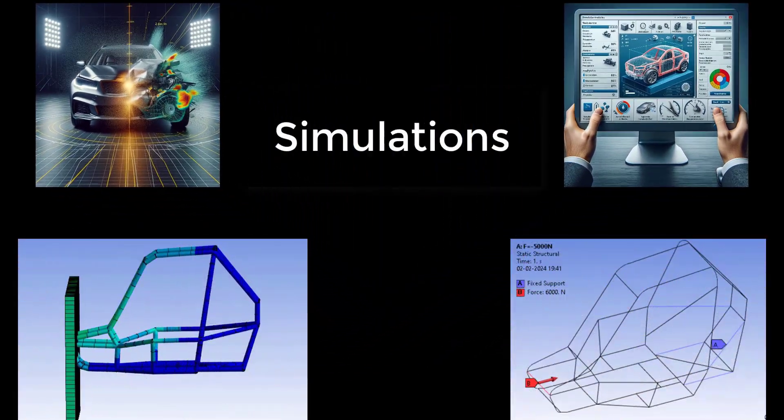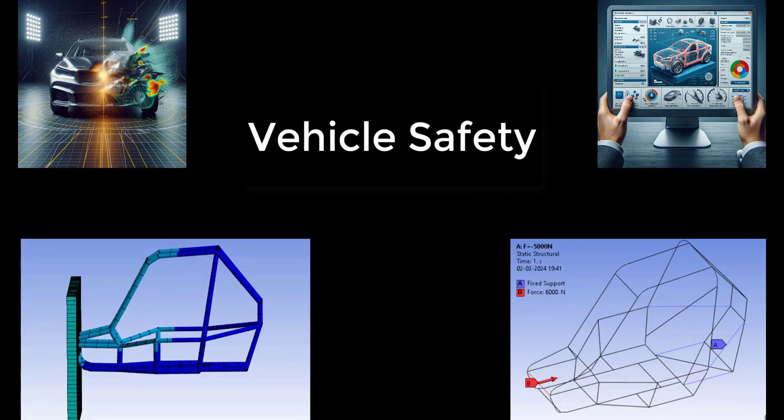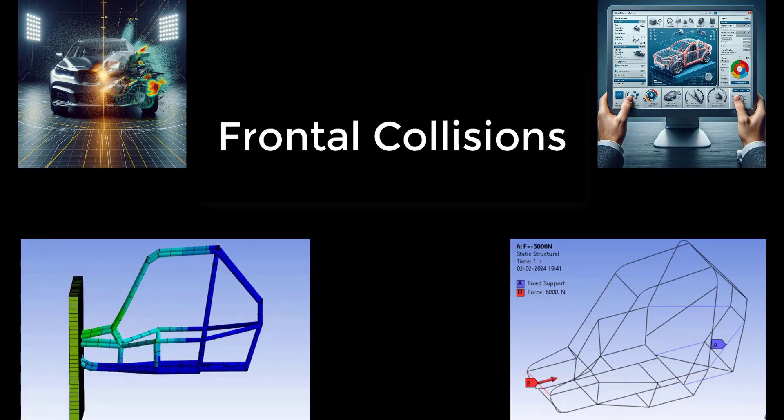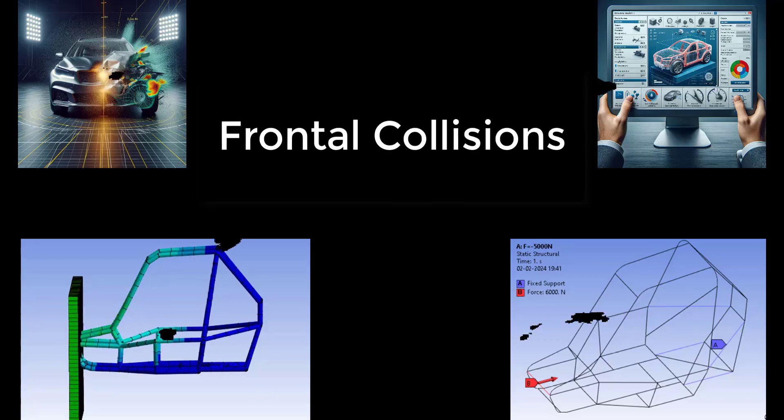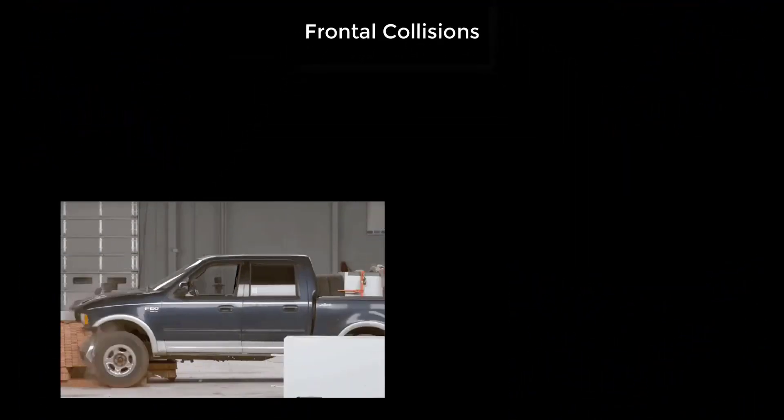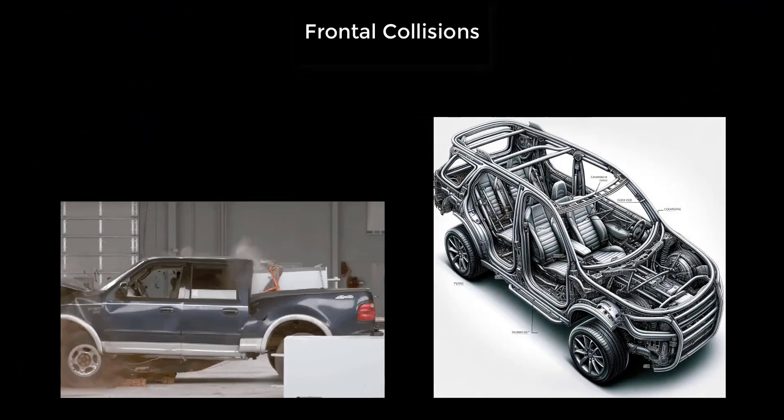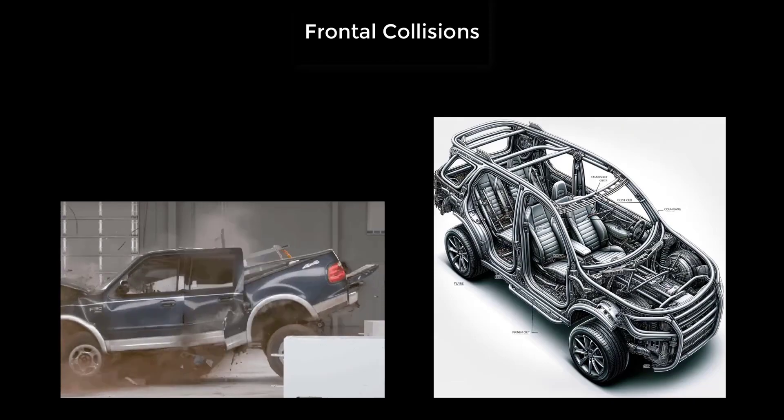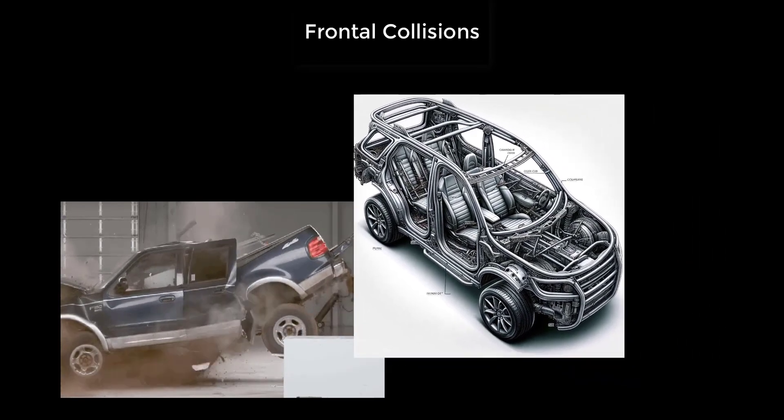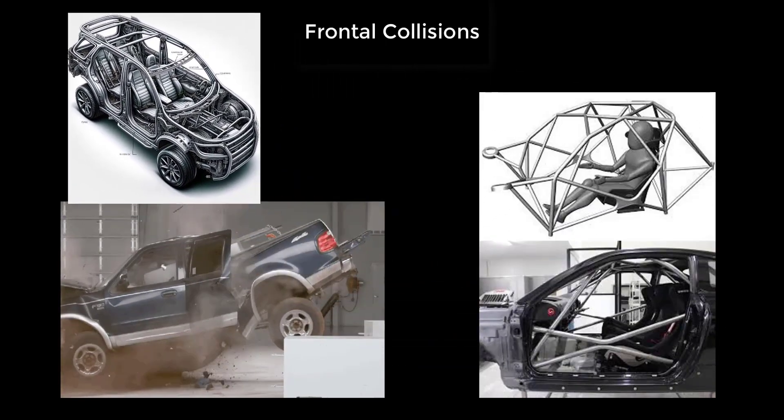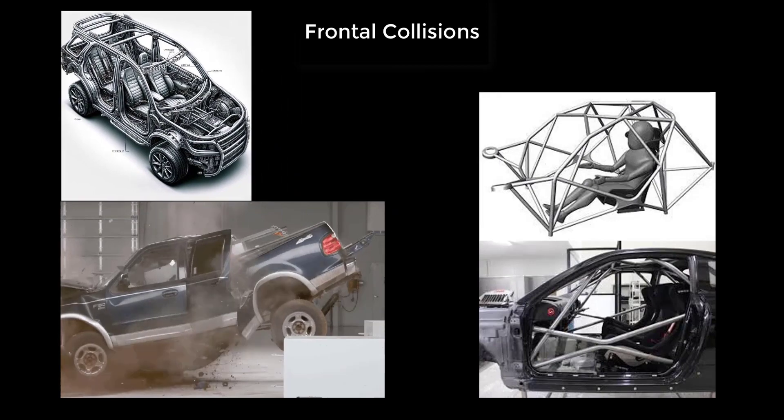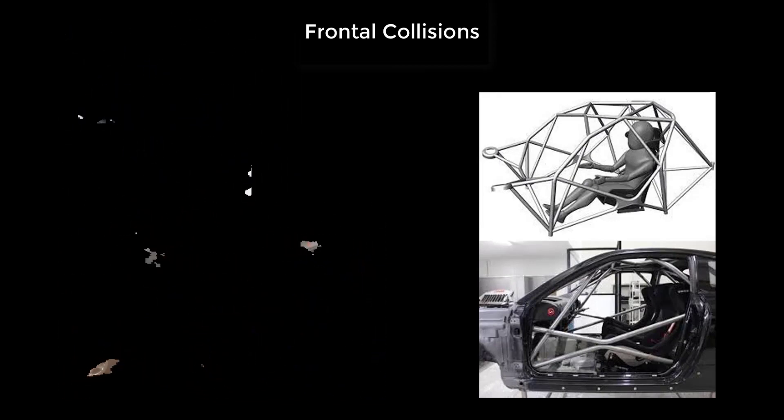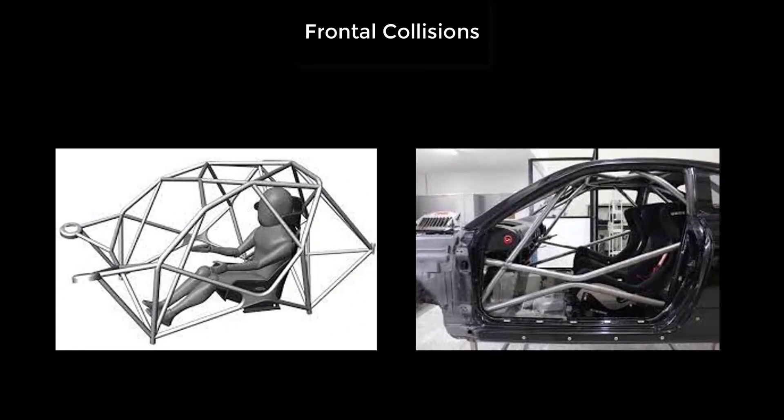We'll explore how engineers use simulations to understand and improve vehicle safety in frontal collisions. These simulations play a pivotal role in analyzing how a vehicle responds during a collision and for designing structures that can effectively absorb and redistribute these forces. At the core of this analysis is the roll cage, a vital part that ensures the cabin stays strong during severe impacts.